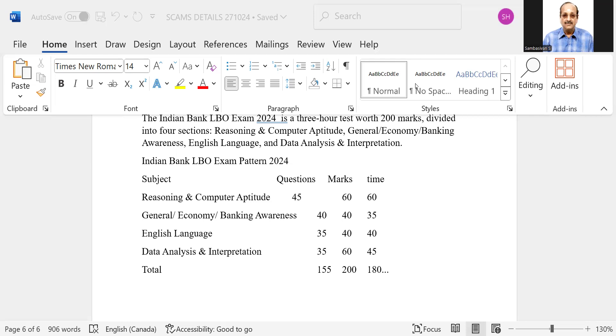Then general economy, 40 marks, the cutoff will be somewhere around 15 to 20 marks.